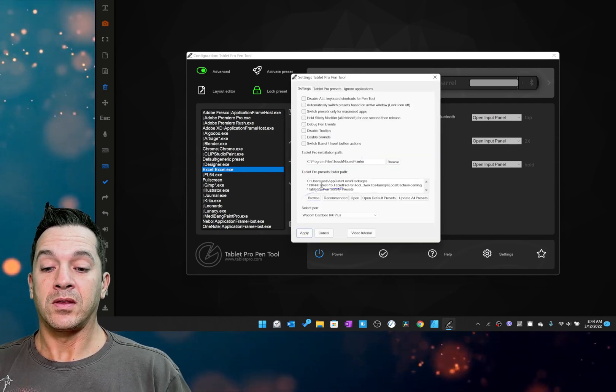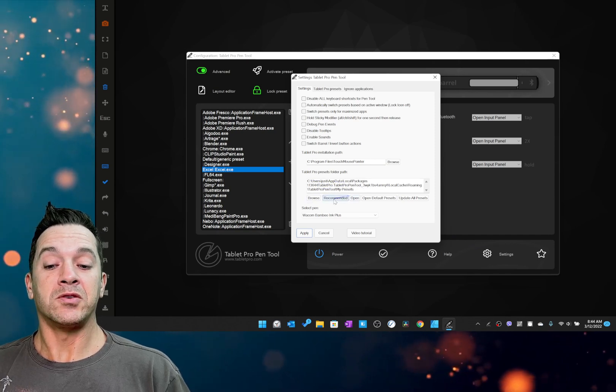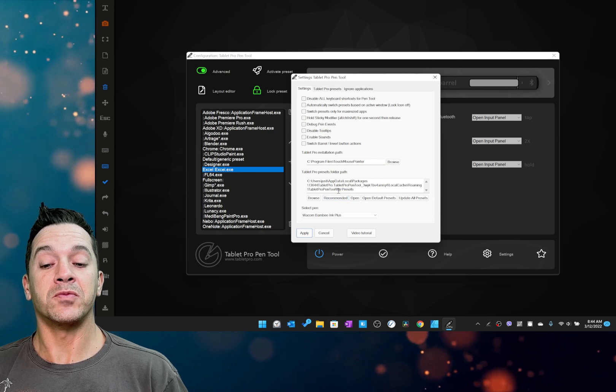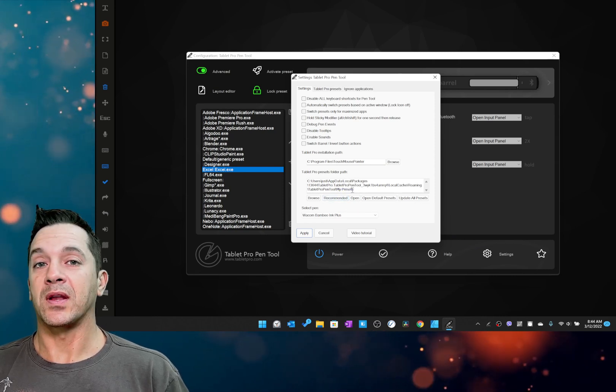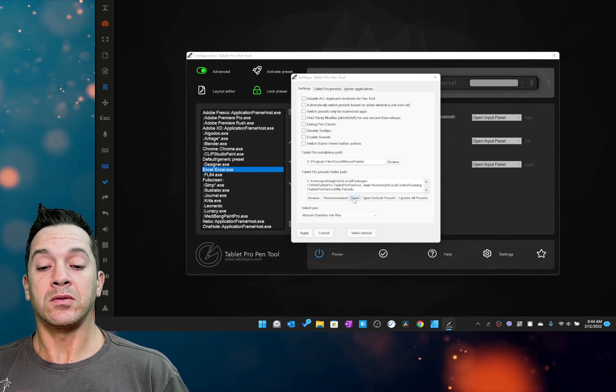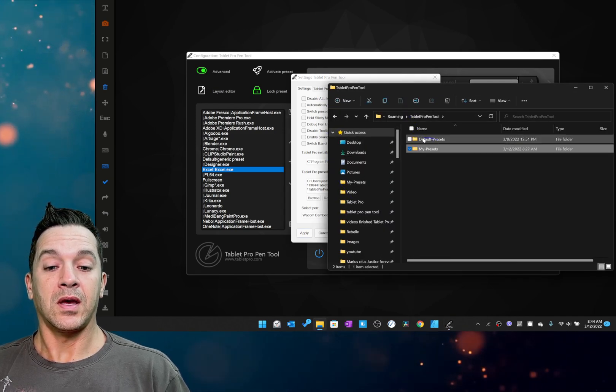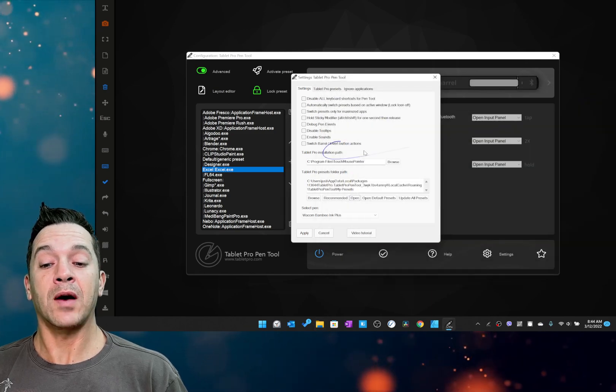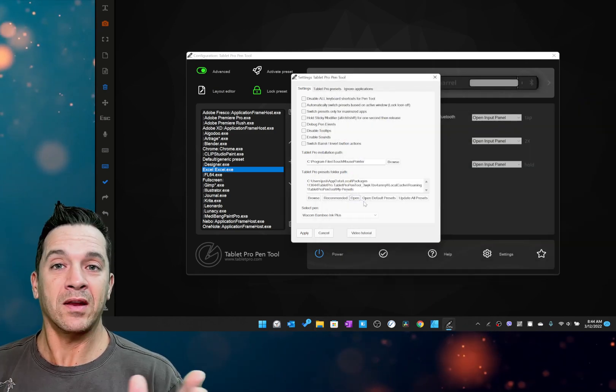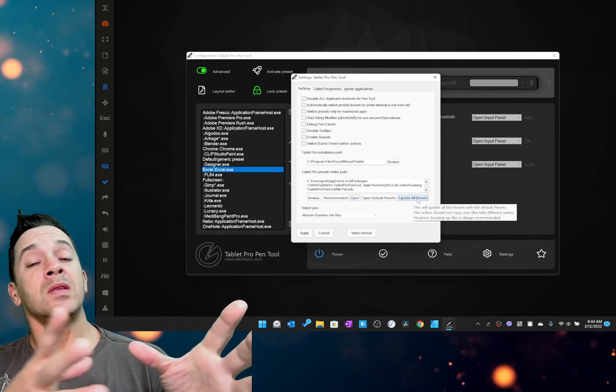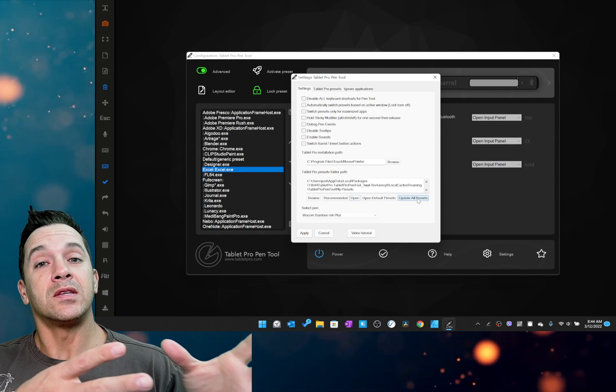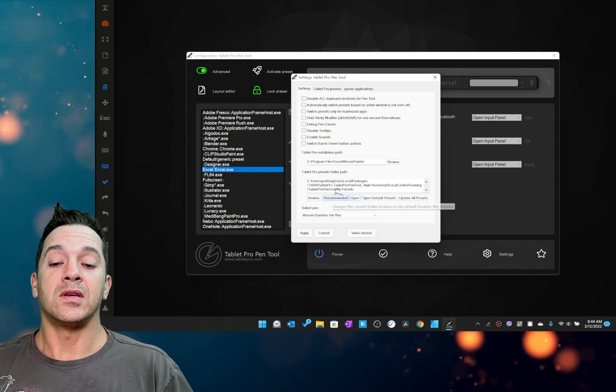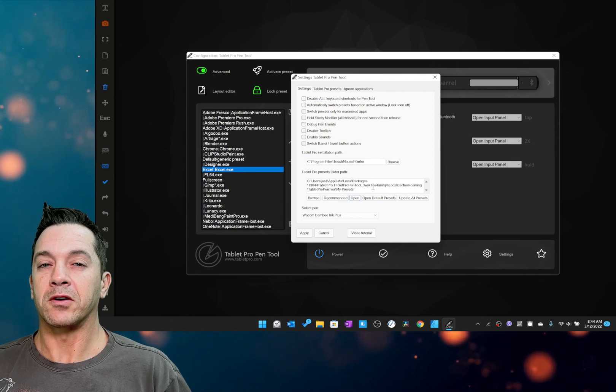And right here, this is the path for the preset folder. And you can choose recommended if you're having any trouble getting here, it should be the my presets folder. So in the past, we had a presets folder, there is now a default presets and my presets. So if you copy over something and you wish that you hadn't copied over it, you can choose update all presets. This will replace the default presets back into the my presets folder. I hope that's clear.